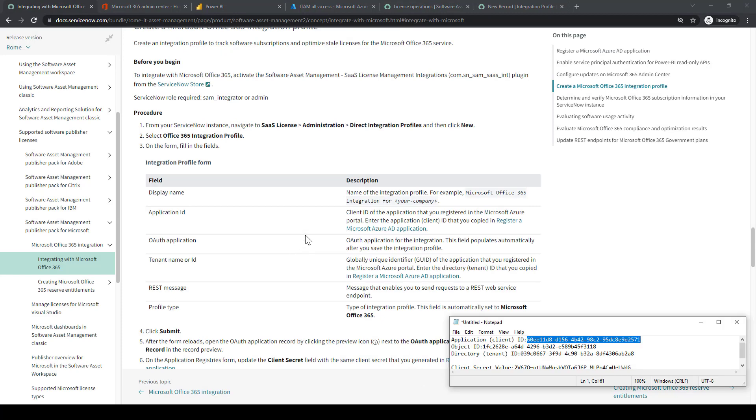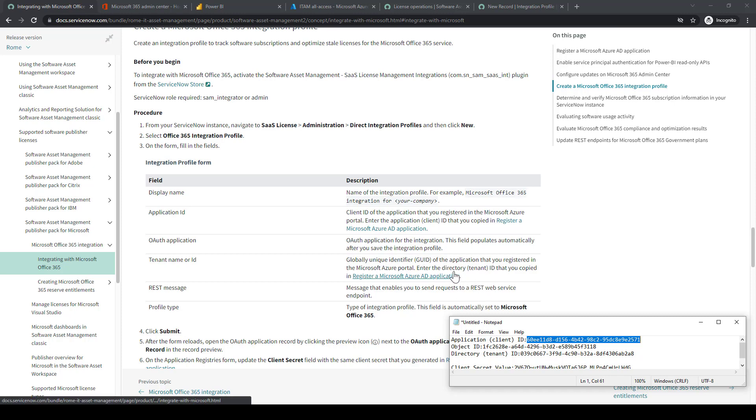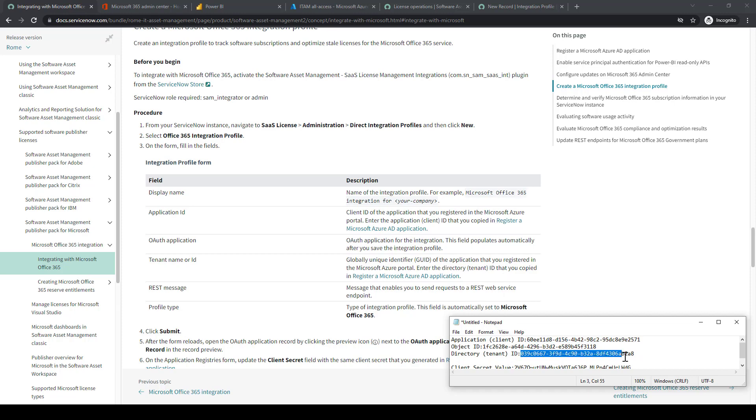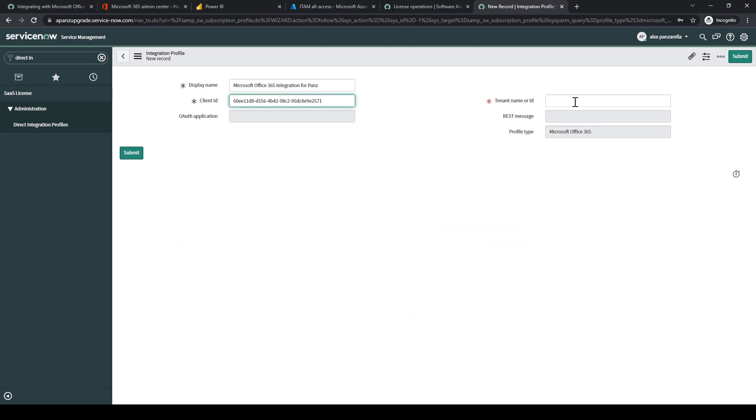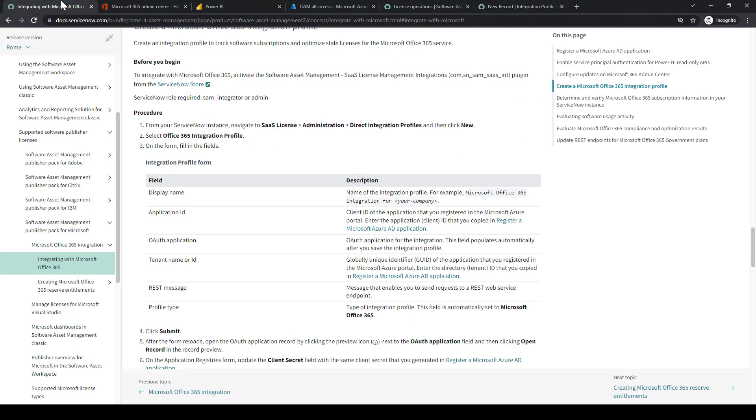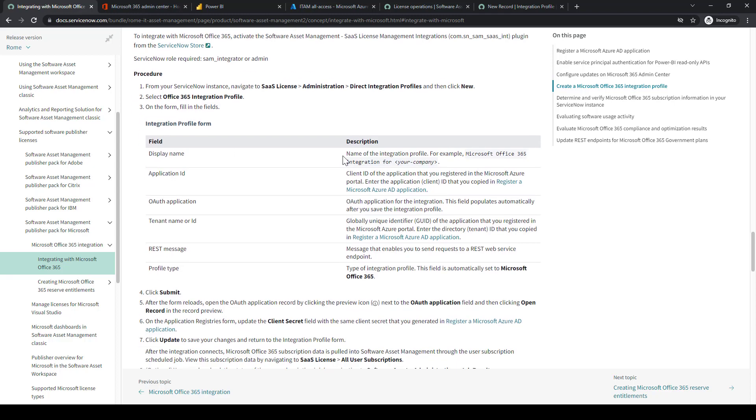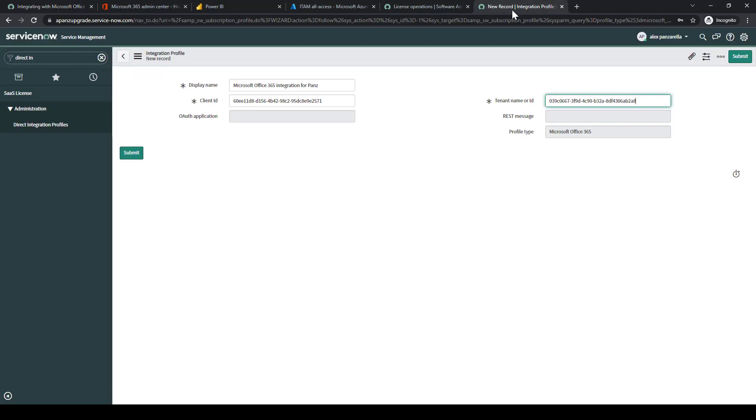The tenant name, the global unique identifier. That's the tenant ID. That's that directory tenant ID we want to copy. We'll copy those values and input it in the instance in the tenant name or ID.